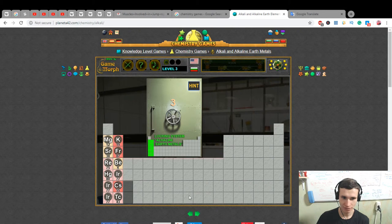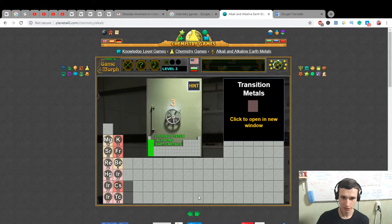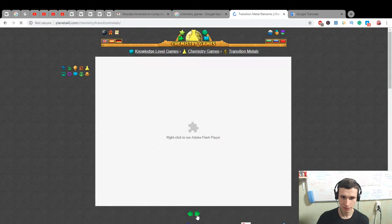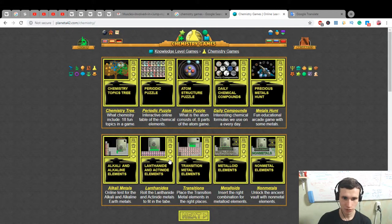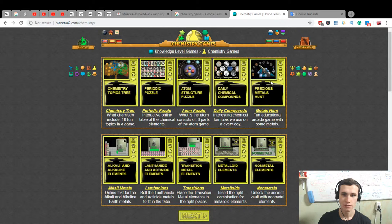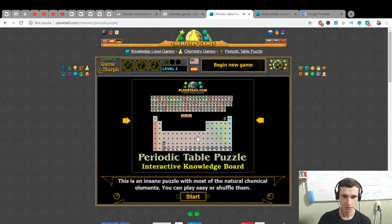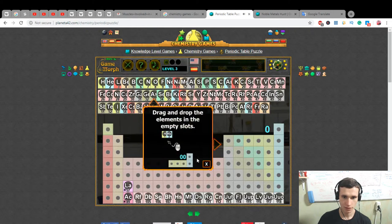Alkaline earth metals, transition metals — I don't know. One more: transition metals chemistry games, let's open it. Let's do periodic table — precious metal hunt — and periodic table puzzles.